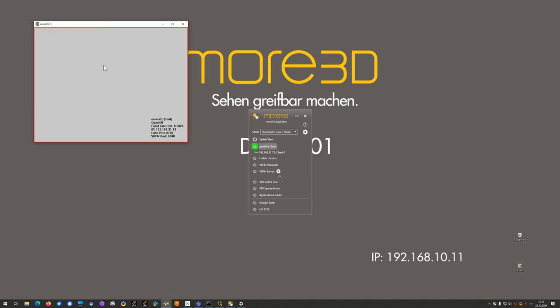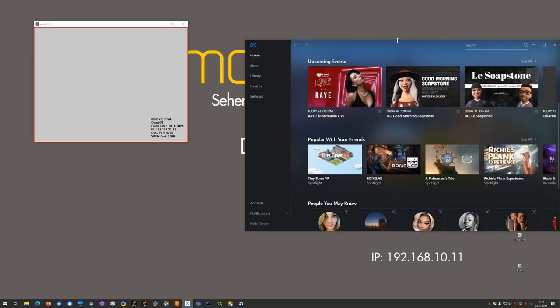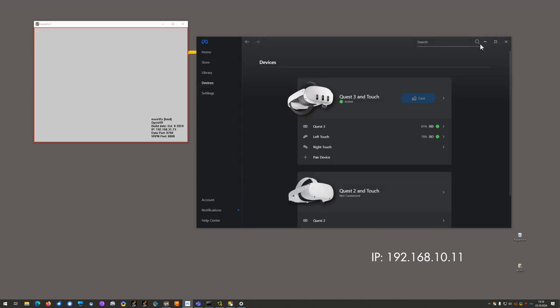Once the Morvis client has launched, we will check inside of the MetaQuest that Quest link is activated. Once the Quest link is activated, we can also check of course on the desktop app.